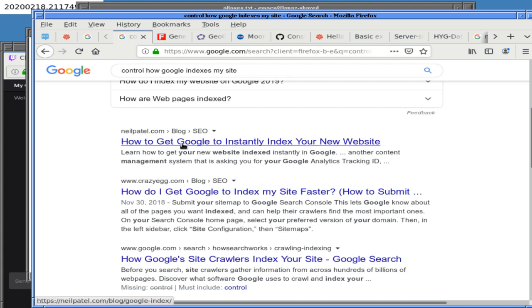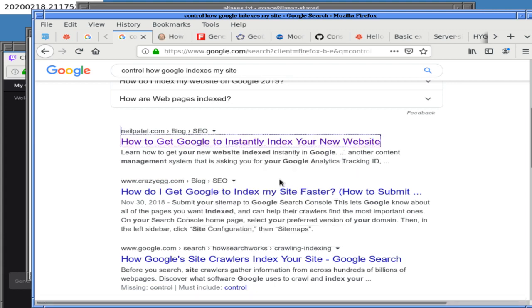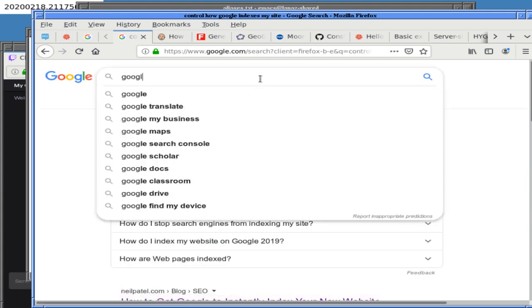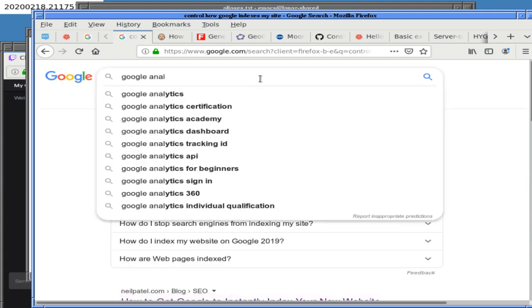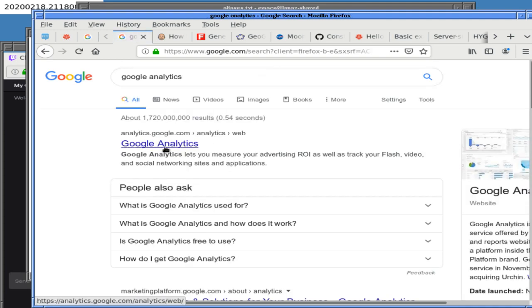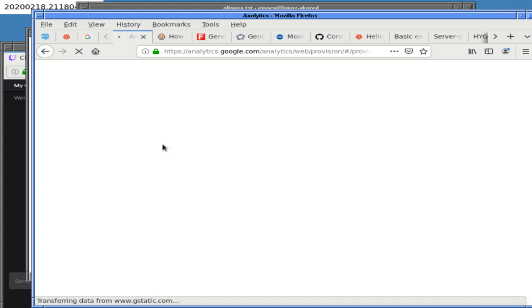Google Analytics — that is the magic name. Hopefully this takes us directly to the right place. You can do all sorts of things with Google Analytics, and we will do all sorts of things with Google Analytics in just a minute.